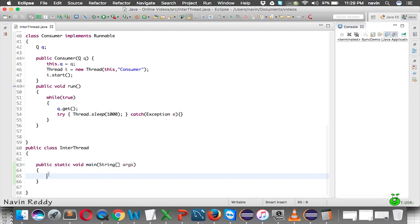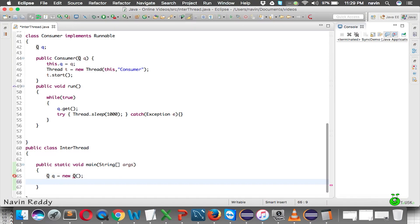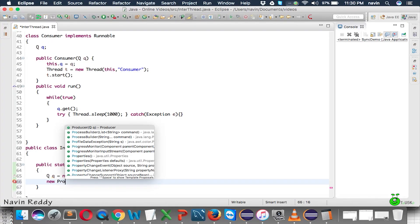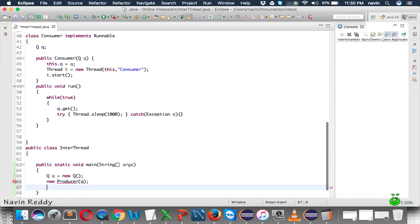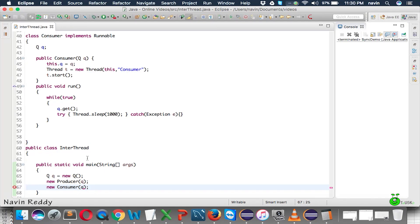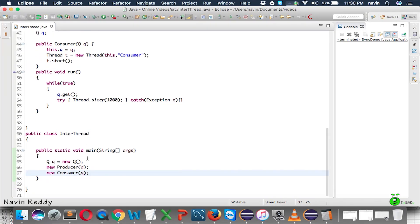In the main method, we first create the object of Q. Then we need two objects — one Producer and one Consumer. We'll create anonymous objects: new Producer(q) and new Consumer(q). Let's run this code and see what happens.